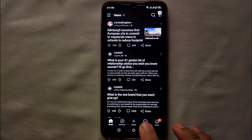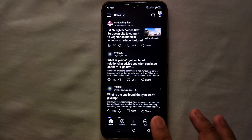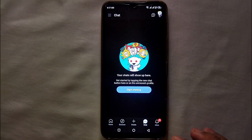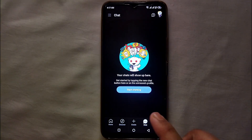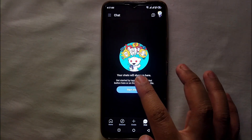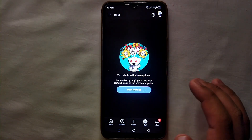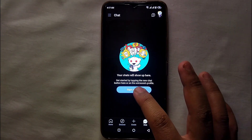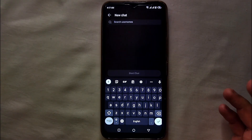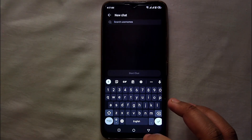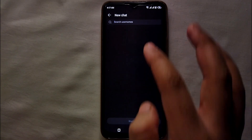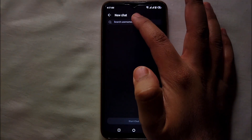You have to select the option that says 'Chat' — just simply click on it. Then you will be able to chat with anyone. Click on 'Start Chatting' and you will see how you can chat with anybody.